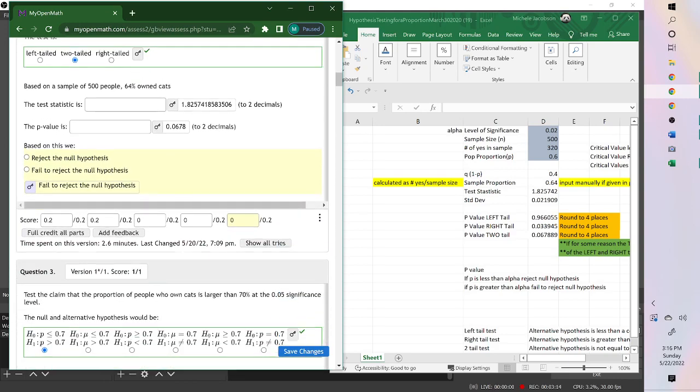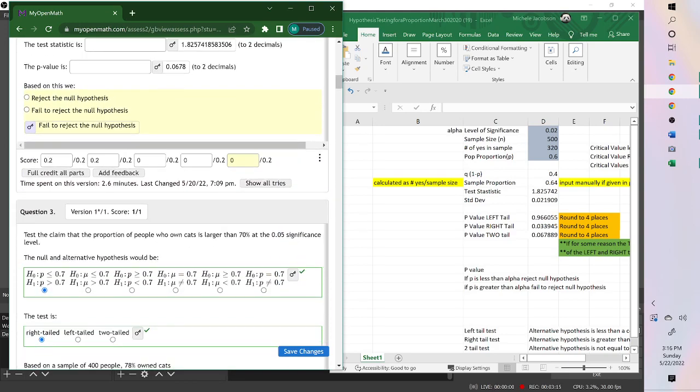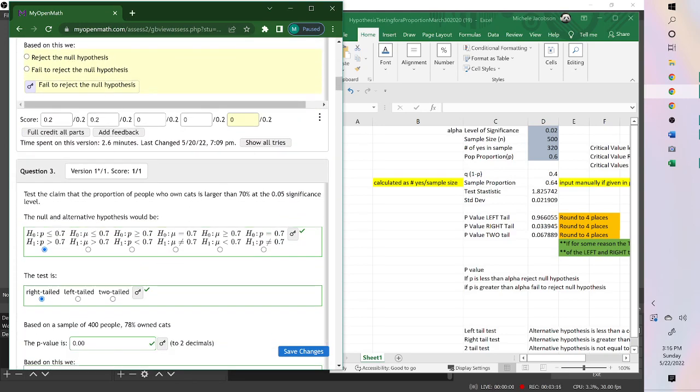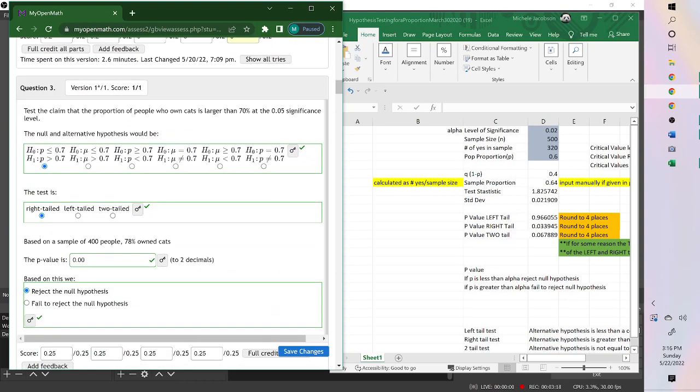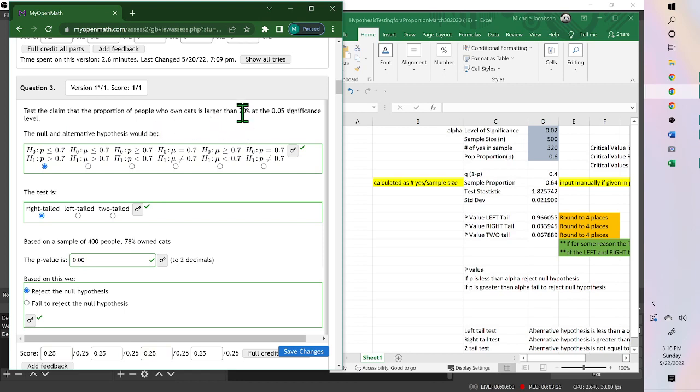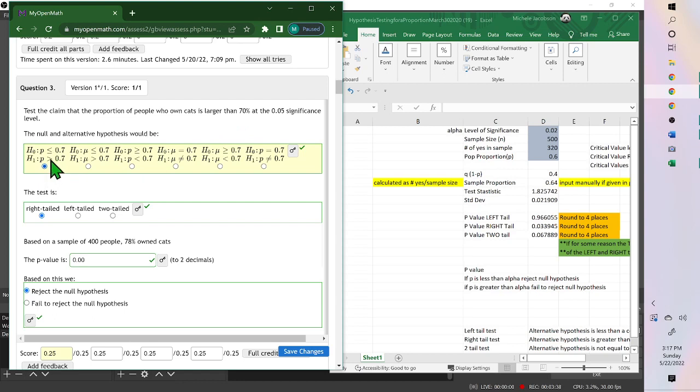Try one more. Test the claim that the proportion of people who own cats is larger than 70%. So it's 0.7. And we want to test larger than. This one, the alternative is larger. The opposite of larger is less than or equal to. So it's this one. Since it's larger or pointing to the right, it's a right tail.